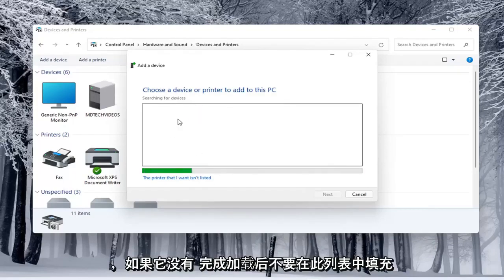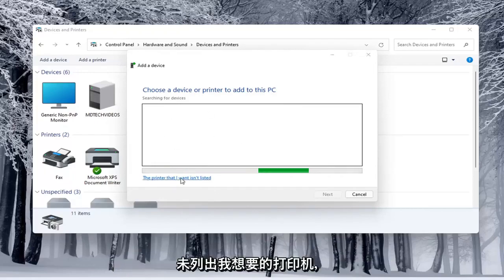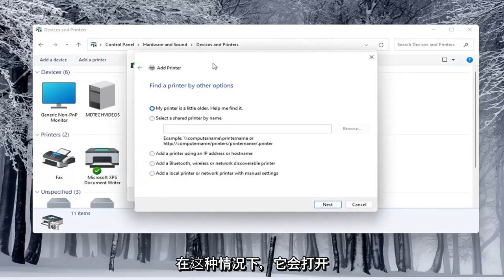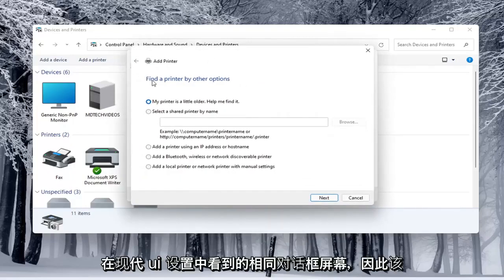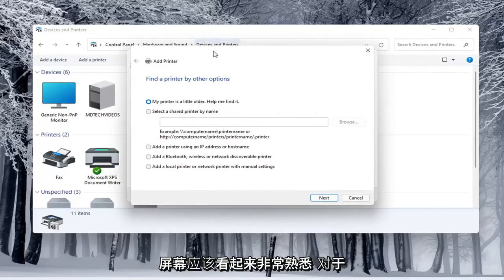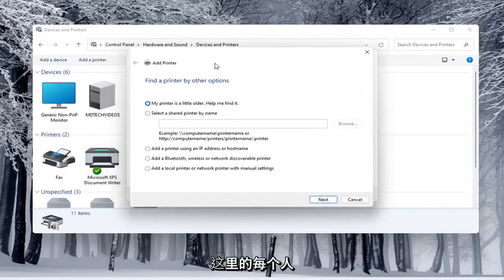If it doesn't populate in this list here once it's done loading, you can select that the printer I want isn't listed. In which case, it opens up the same dialog screen that we saw back with the modern UI settings. This screen should look very familiar to everybody.